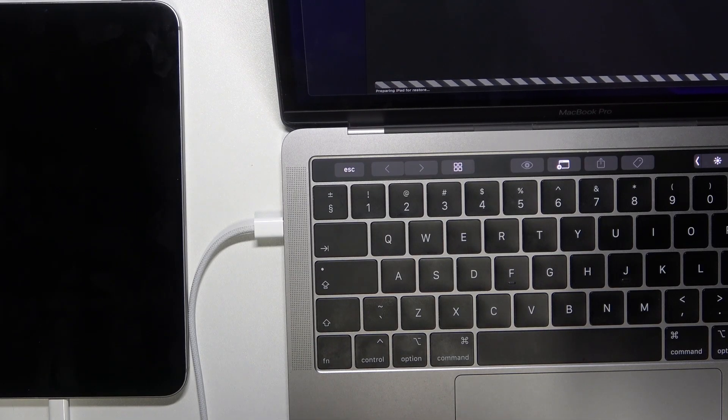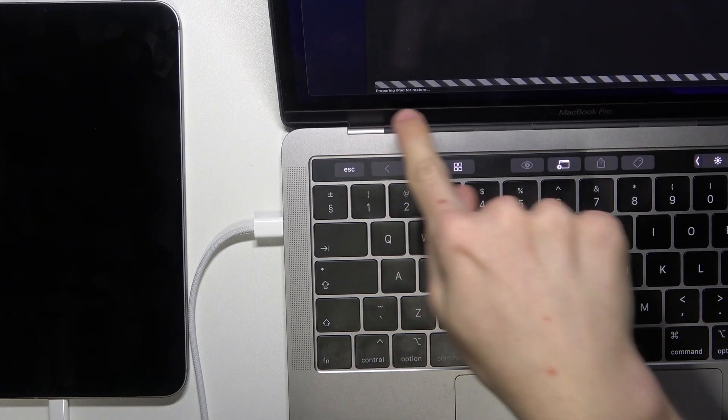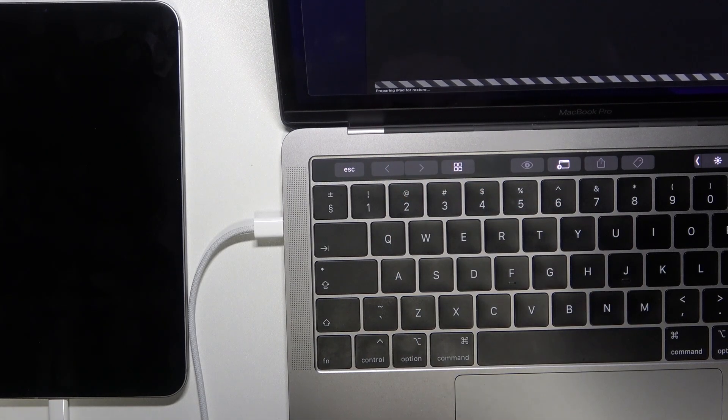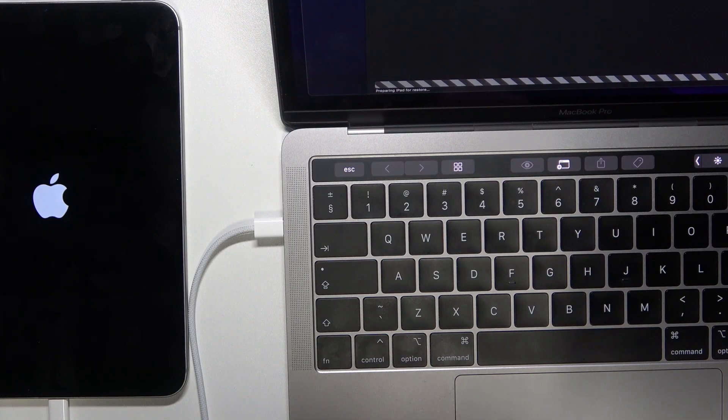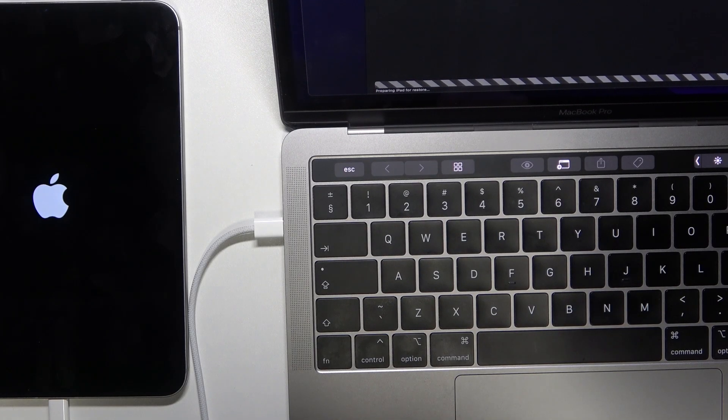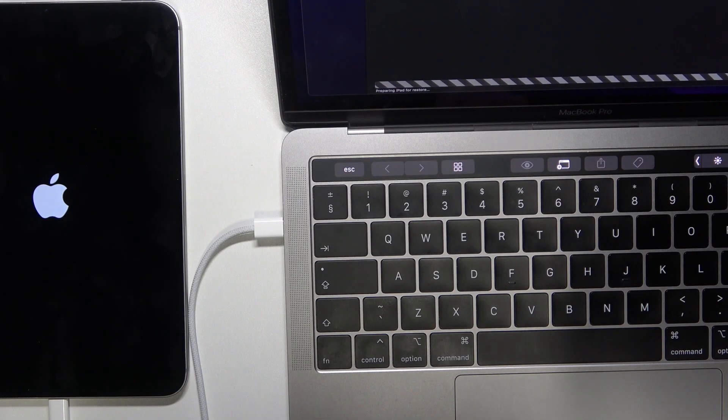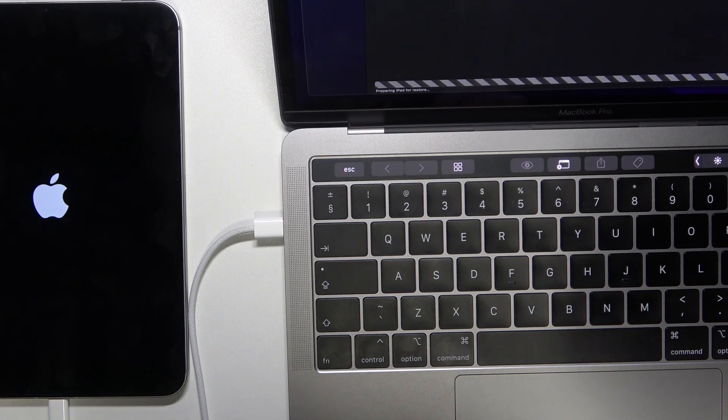And it will download the software for updating your iPad. I've done it before, so it will just start preparing iPad for Restore, but downloading the software may take quite a few minutes for you.